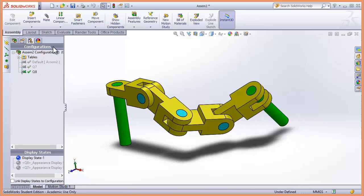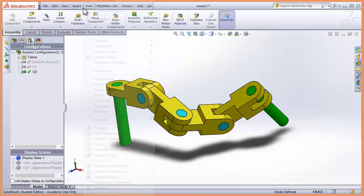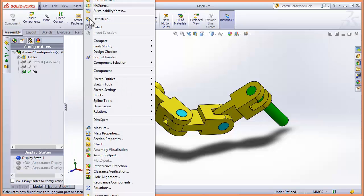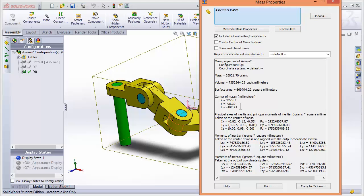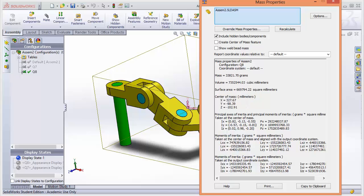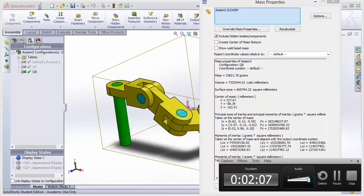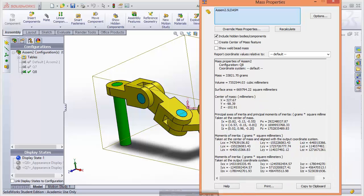And then up to tools, mass properties and here's my answer for the center of mass. So literally that question took, what are we on, 2 minutes and it's worth I think something like 30 marks.